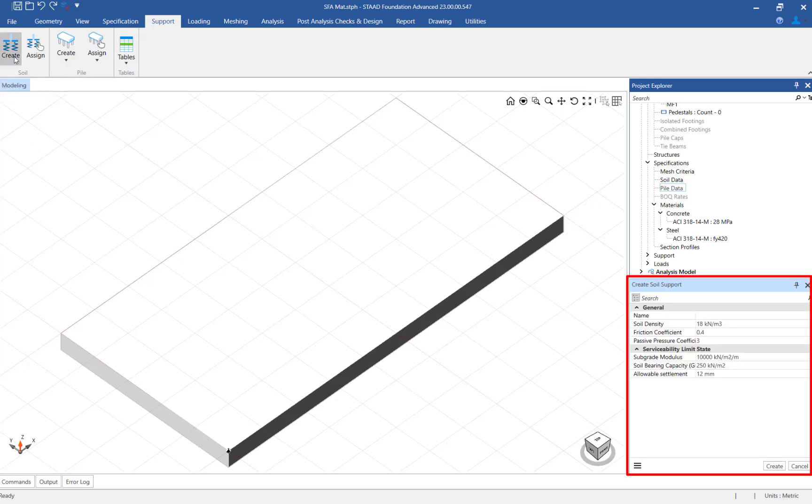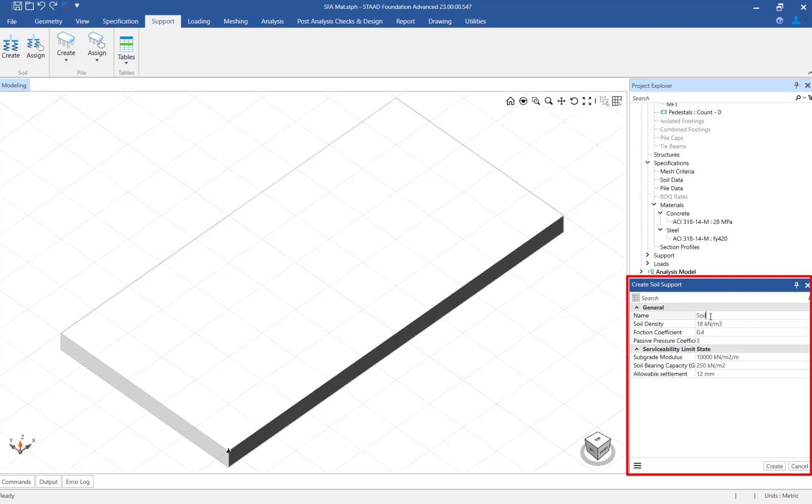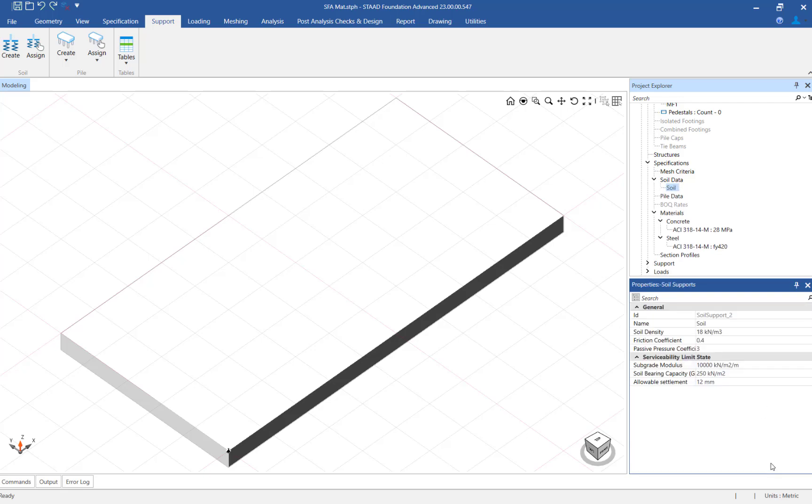In the data area you can now enter the soil parameters including the subgrade modulus, soil bearing capacity, and allowable settlement. Once you enter the soil parameters, click on the create button to create this soil type in the model.